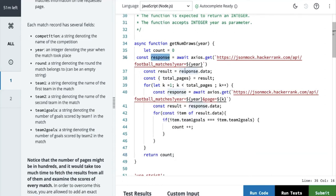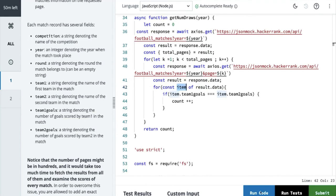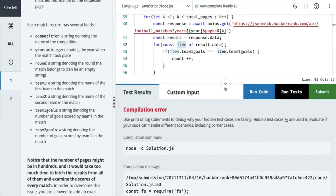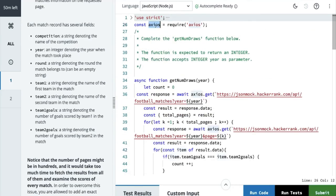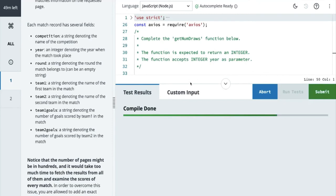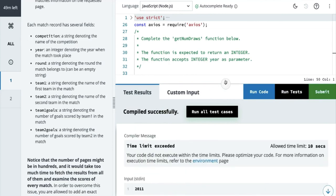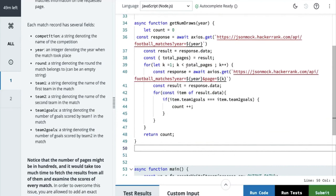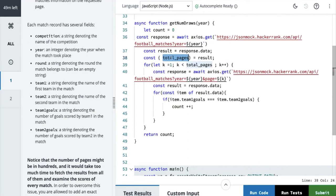Let's see — response: we make the API call, we got the total number of pages, then we are iterating in the loop using a for-of loop, doing an await on axios. Here we are passing the page, from first page count we got the data, and we are iterating onto the data array and checking the count. We should be able to run the code. Time limit exceeded — what should I do with this? Total pages equal to result. We can optimize this a little bit — we can run these things in parallel.